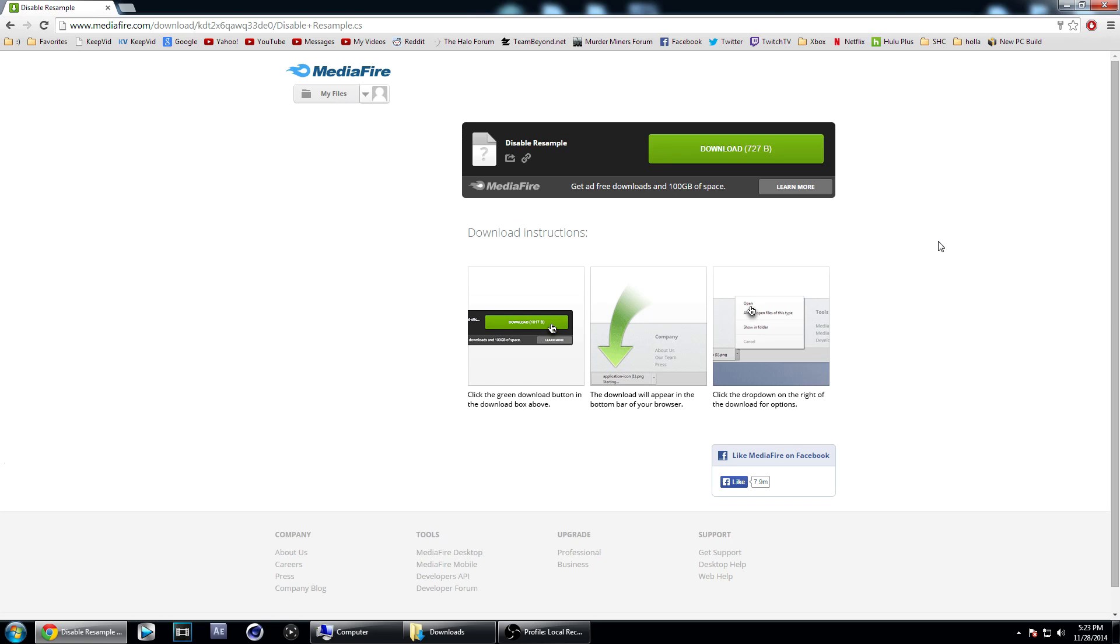What's up guys, this is Silly Goose and in this tutorial I'm going to be showing you how to disable resampling in Sony Vegas with one click. I just figured this out and it's super awesome, so I had to make a tutorial on this. First off, I did not make this—I got it off of a website.